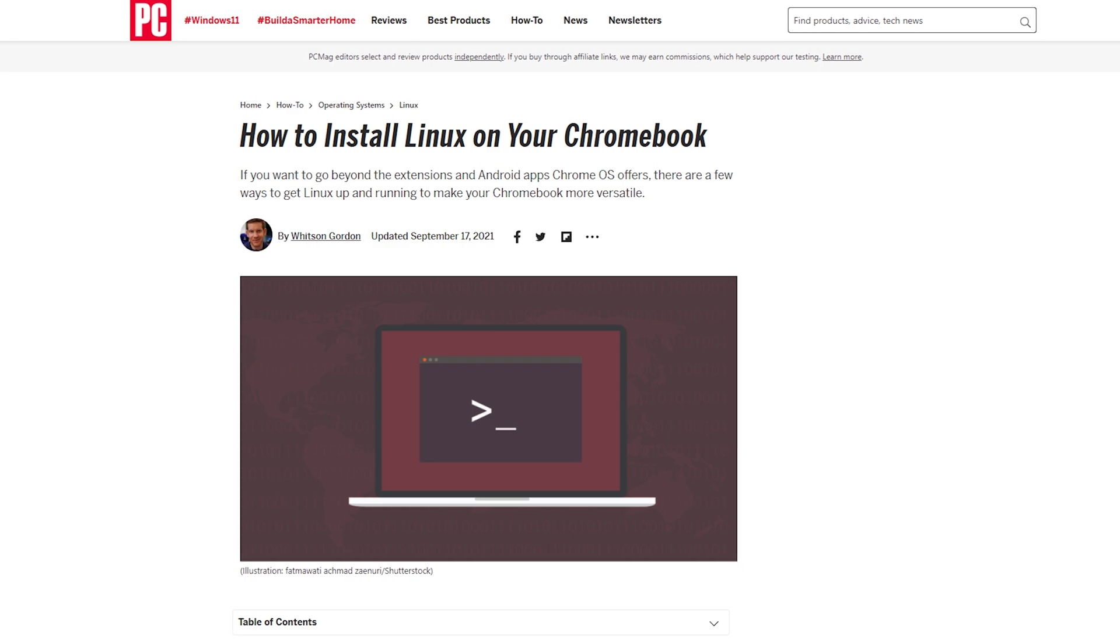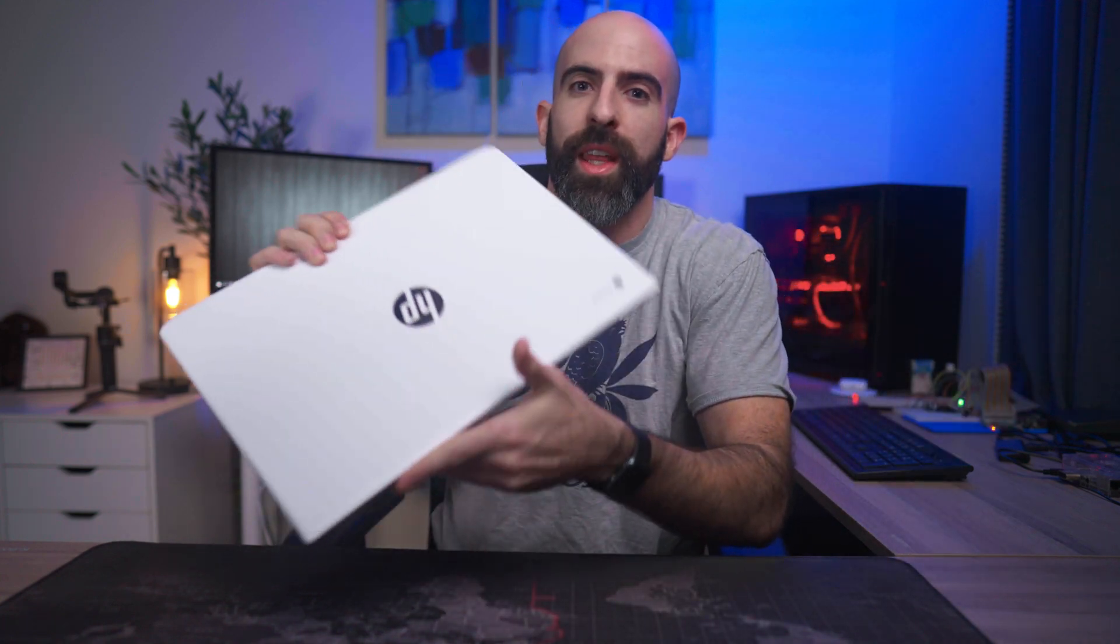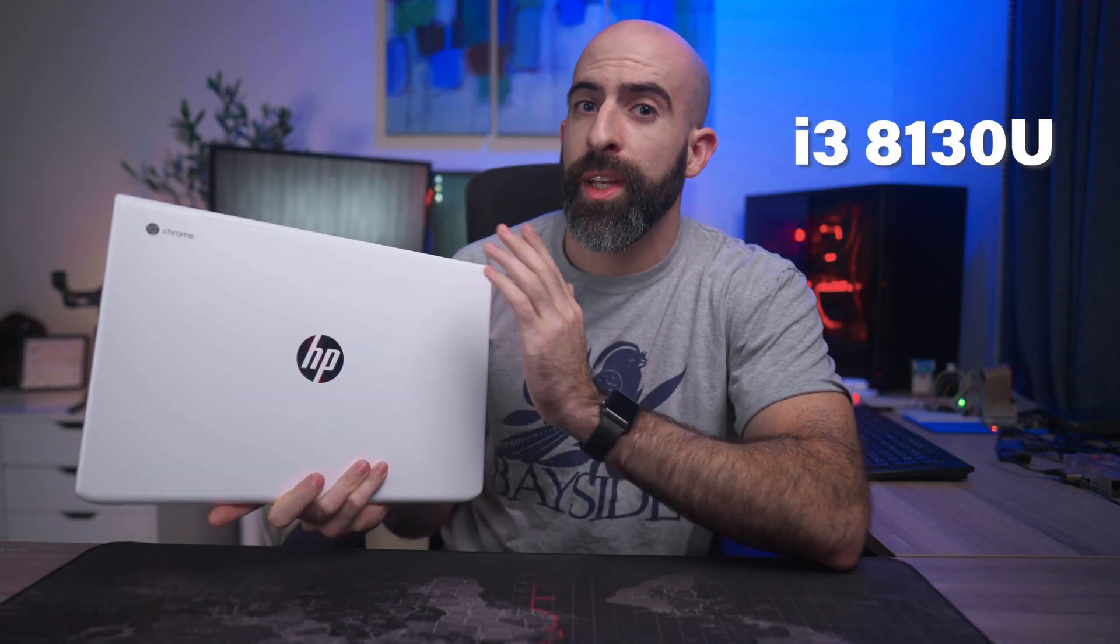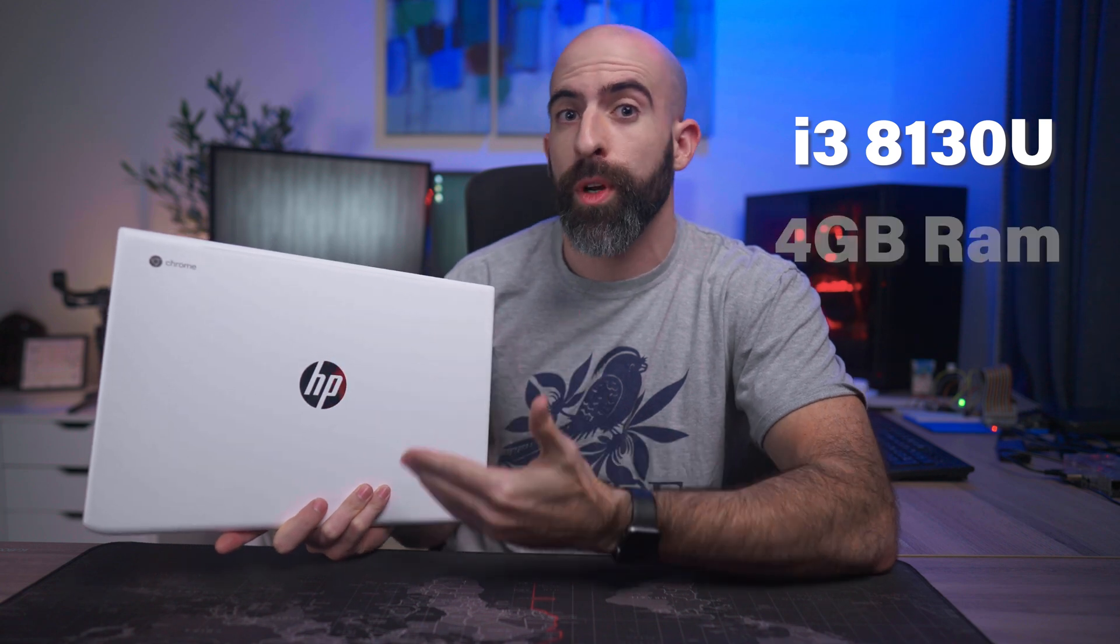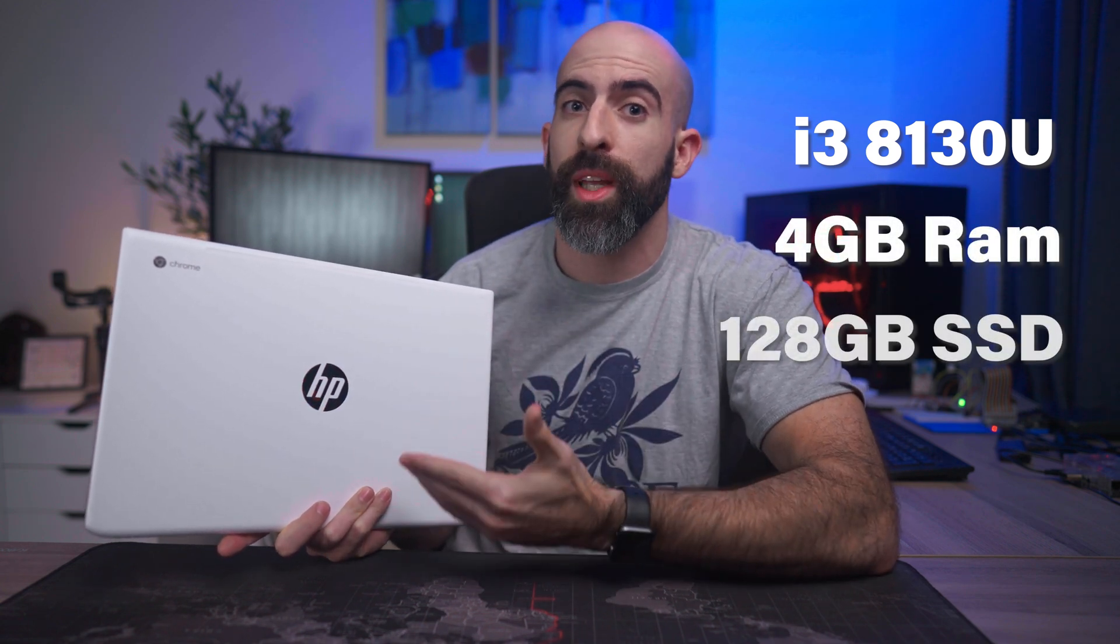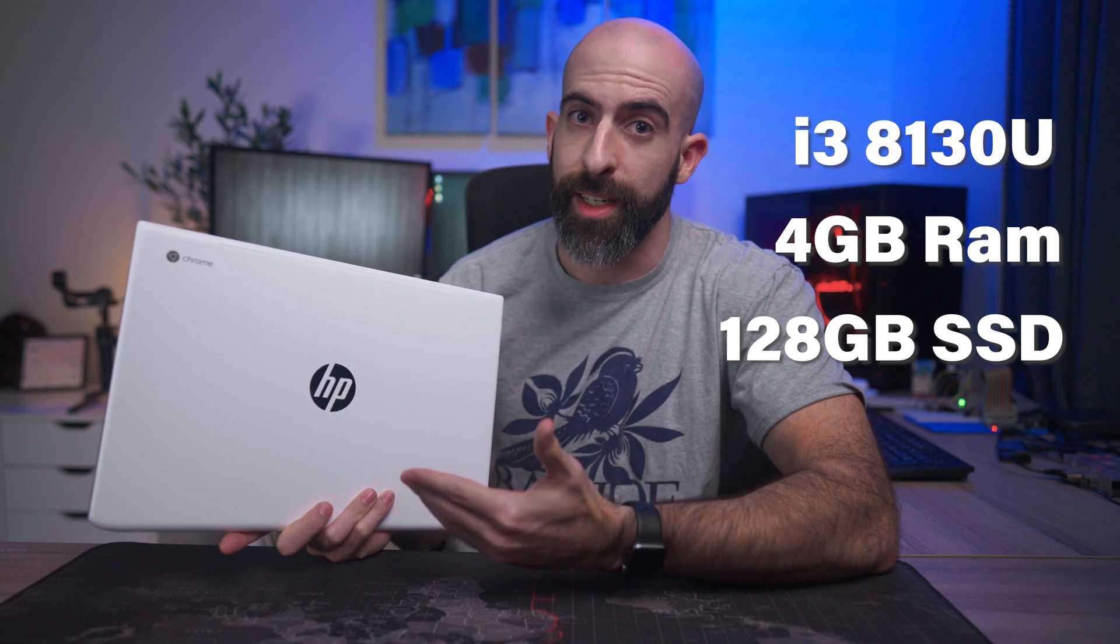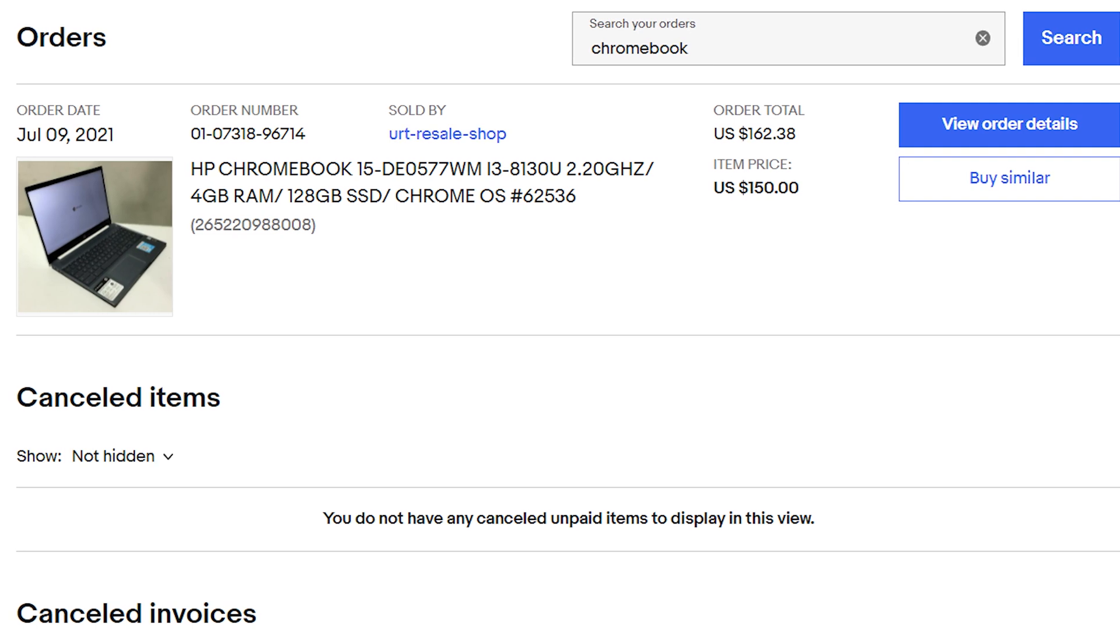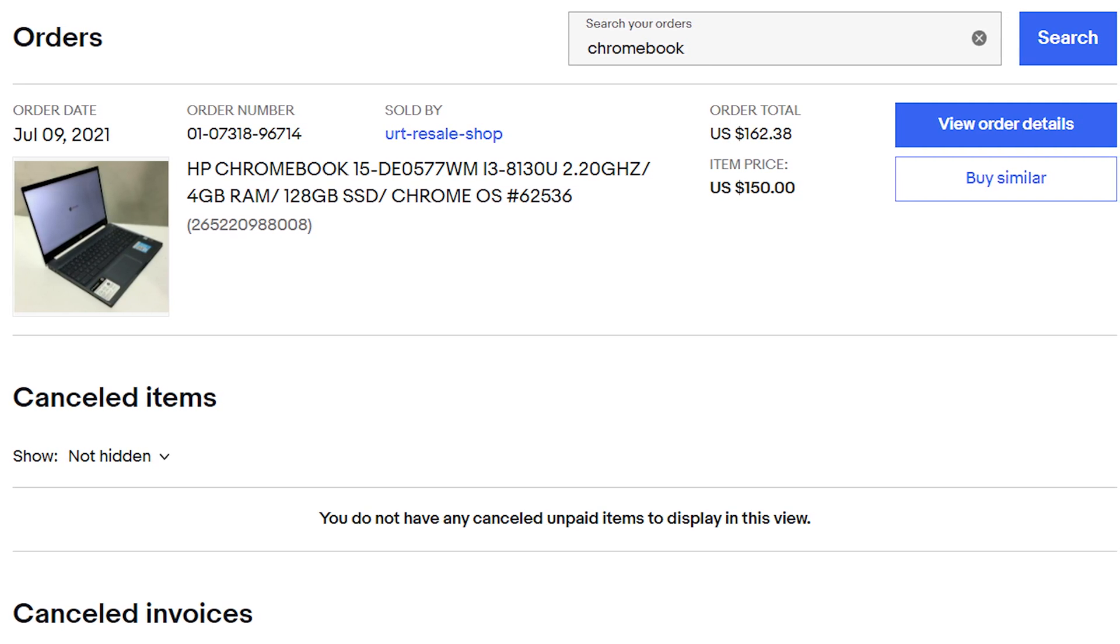The specific device I'll be using is this HP model with a dual-core, four-thread i3-8130U with 4 gigabytes of RAM and a 128 gigabyte SSD. Obviously, the specs here aren't going to bring the boys to the yard, but for the $150 I paid for it, it's honestly pretty solid.